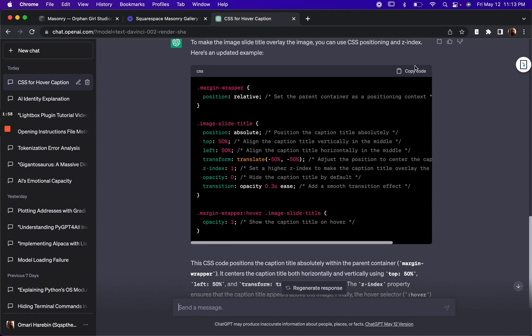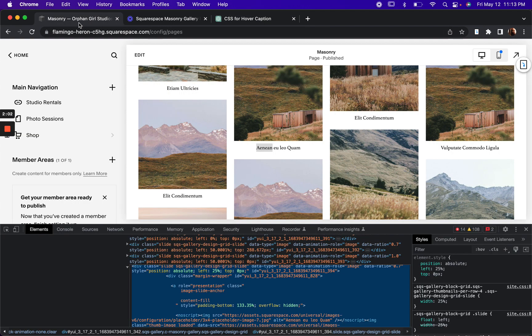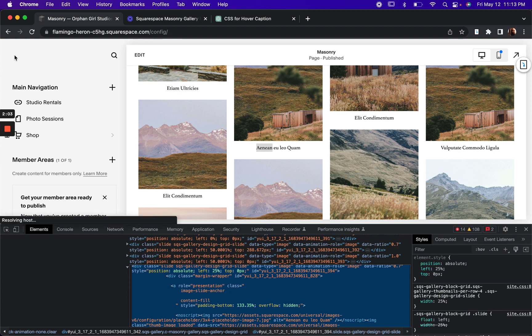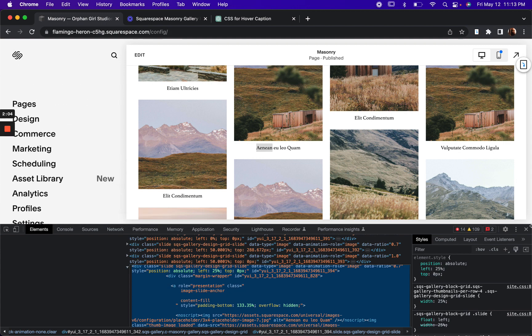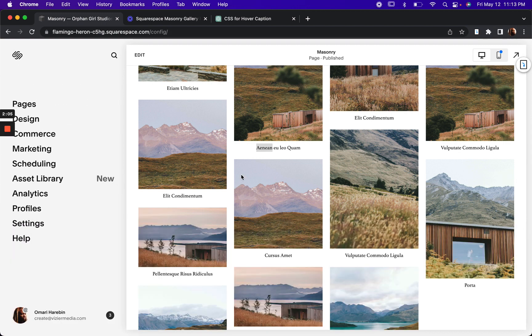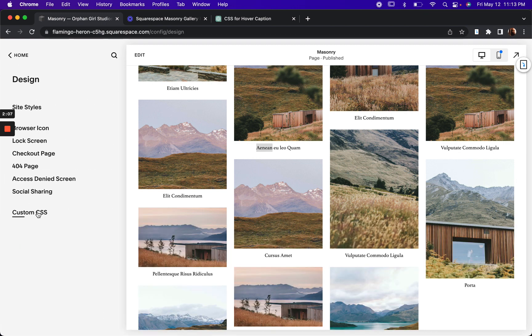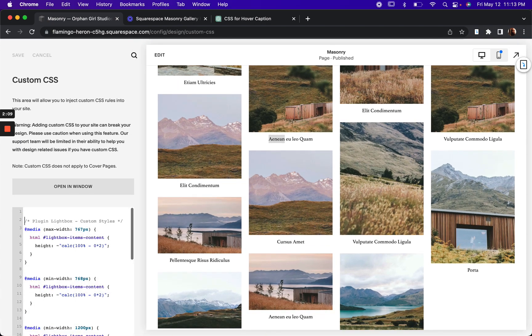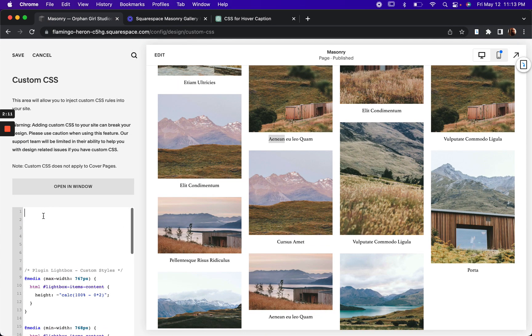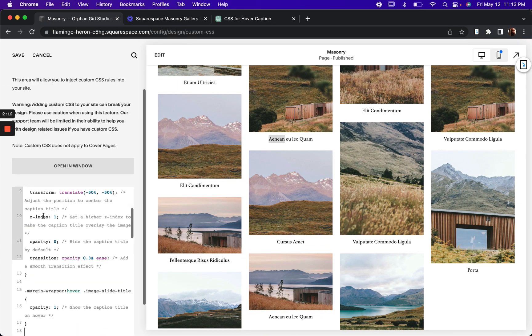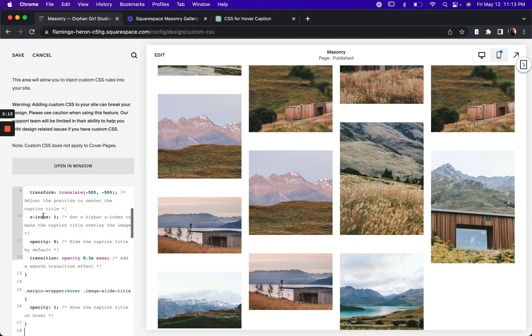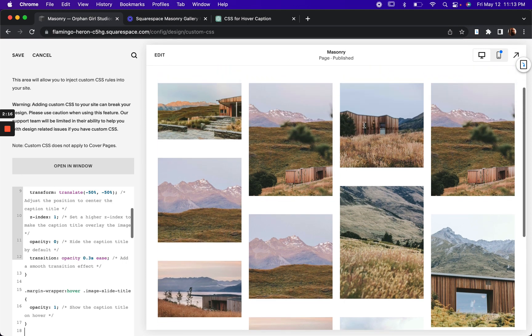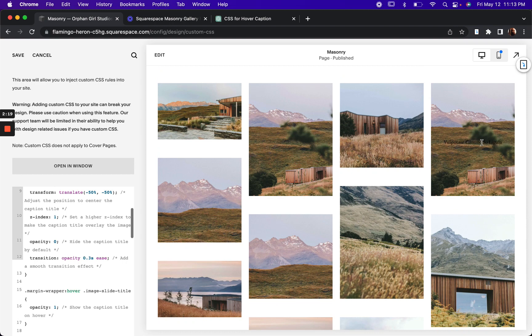I want to copy the code and give it a try. So I'm going to paste this in my custom CSS. And as you can see, now we have the image title showing up on hover. Cool. So let's save that.